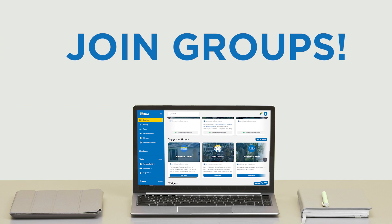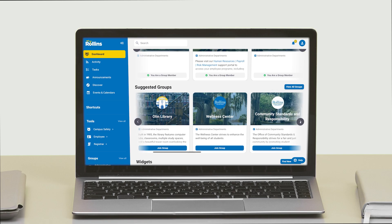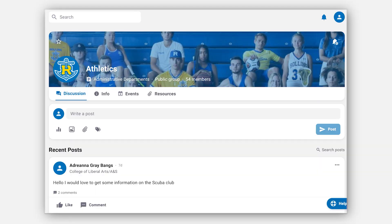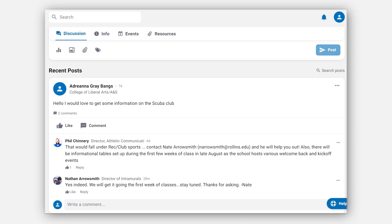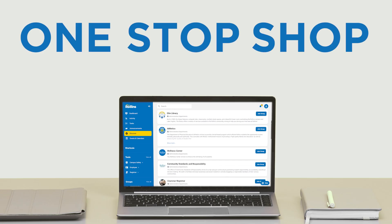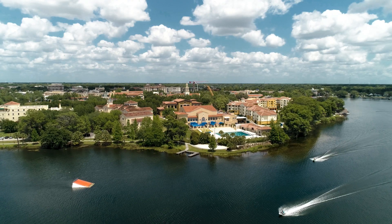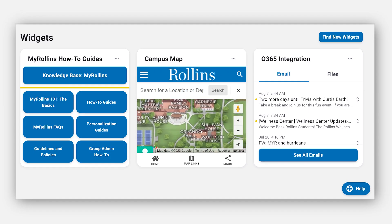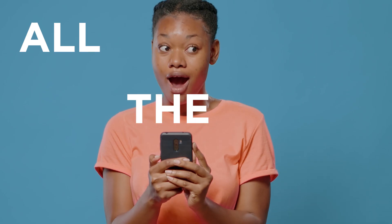Join groups based on your major, minor, graduate program, your favorite club, or even an employee resource group, and find out what's happening in each group page. My Rollins is a one-stop shop for just about anything you need to know about life at Rollins. It's available on all devices, and there's likely a widget for just what you're looking for — and we're adding more widgets all the time.